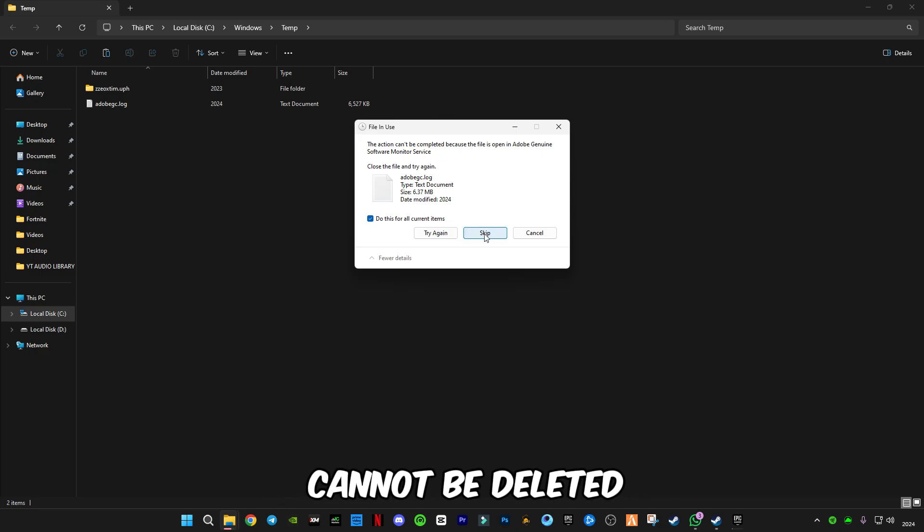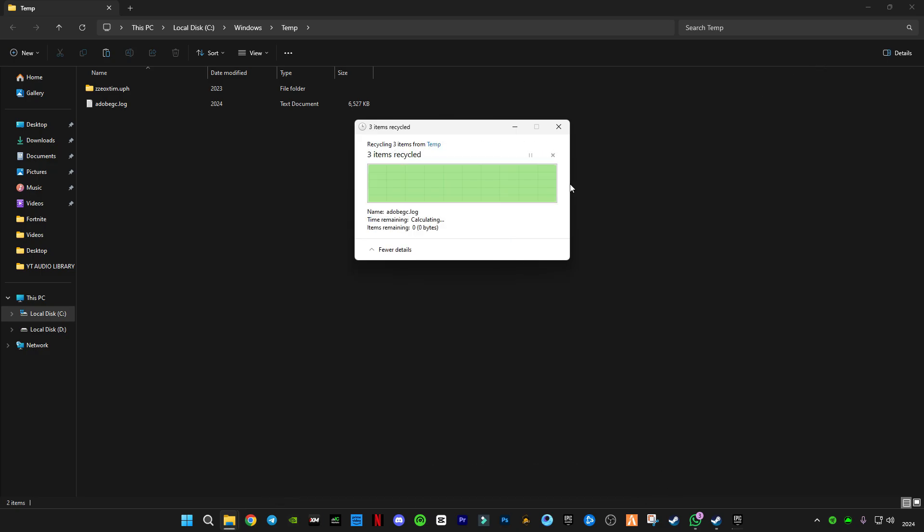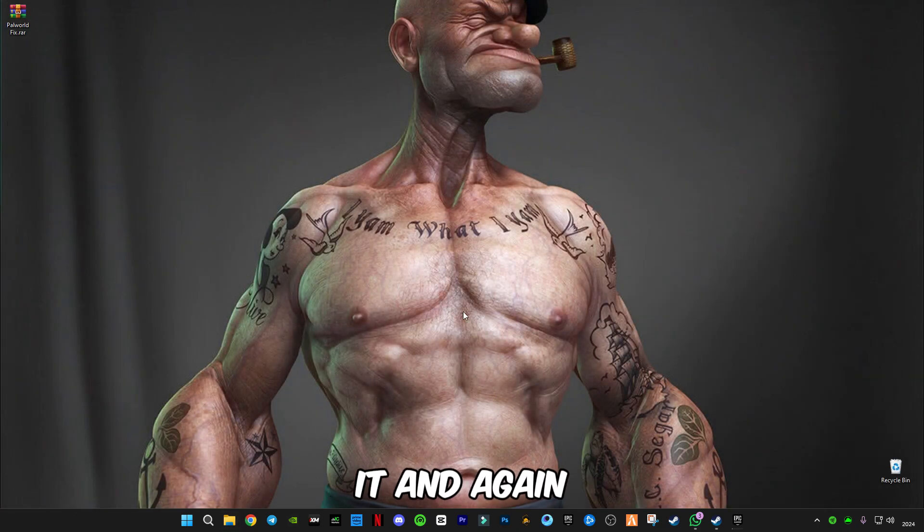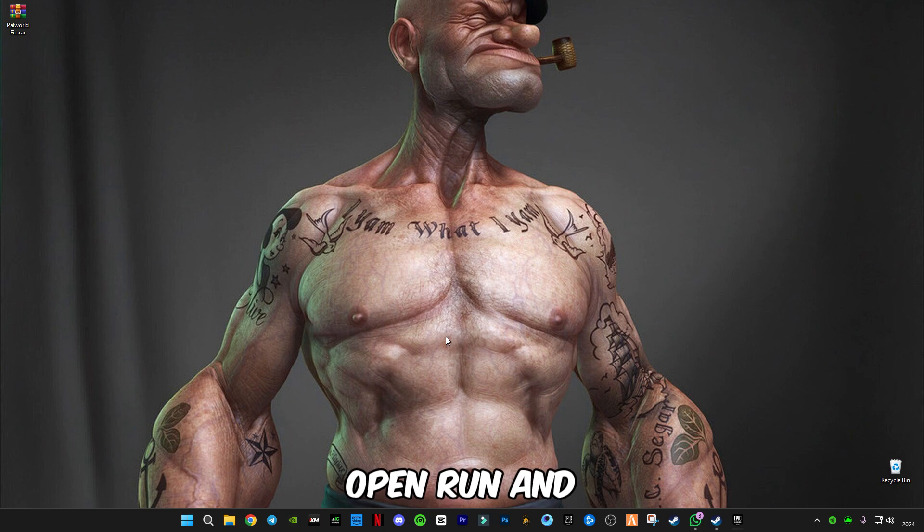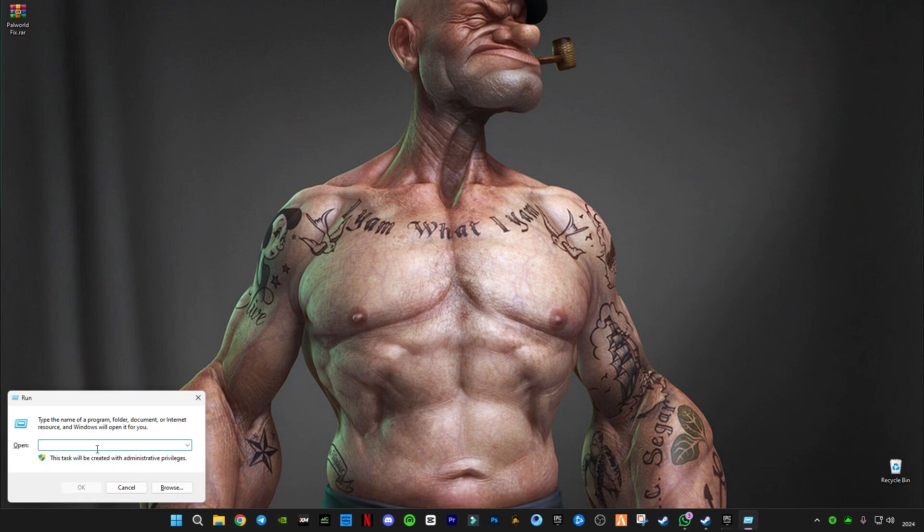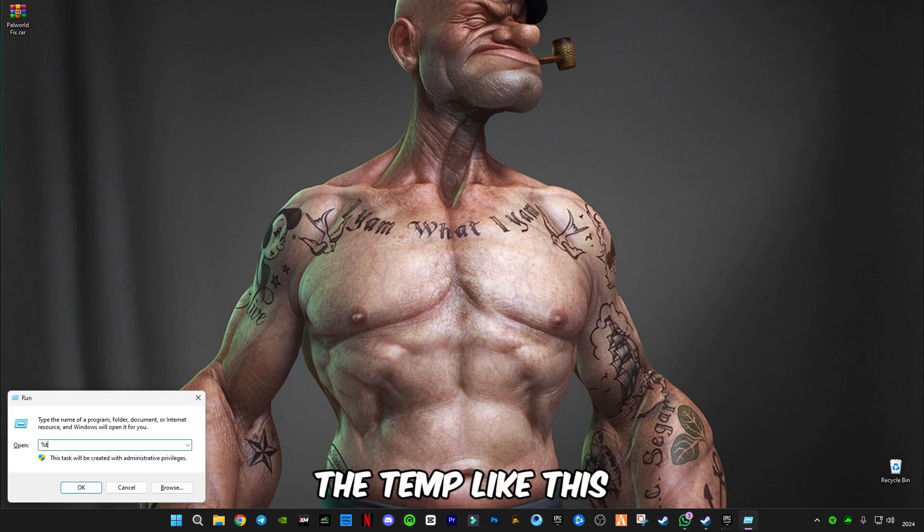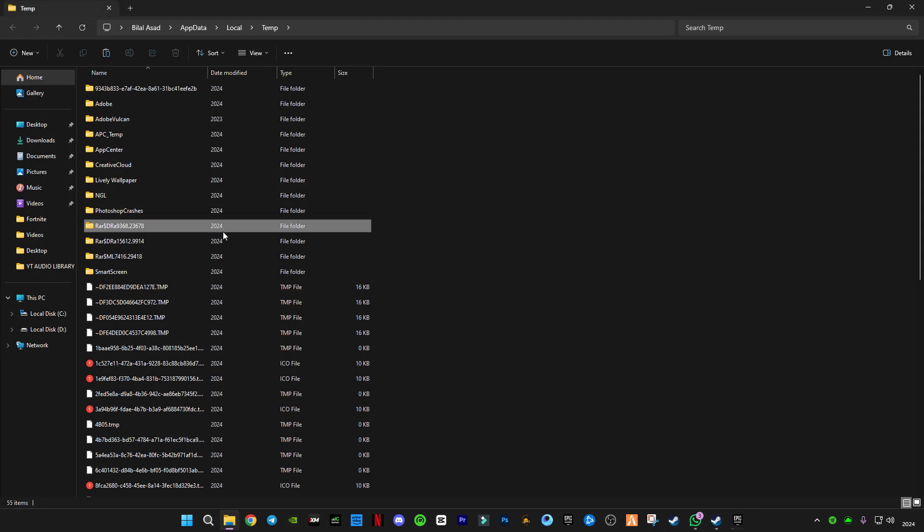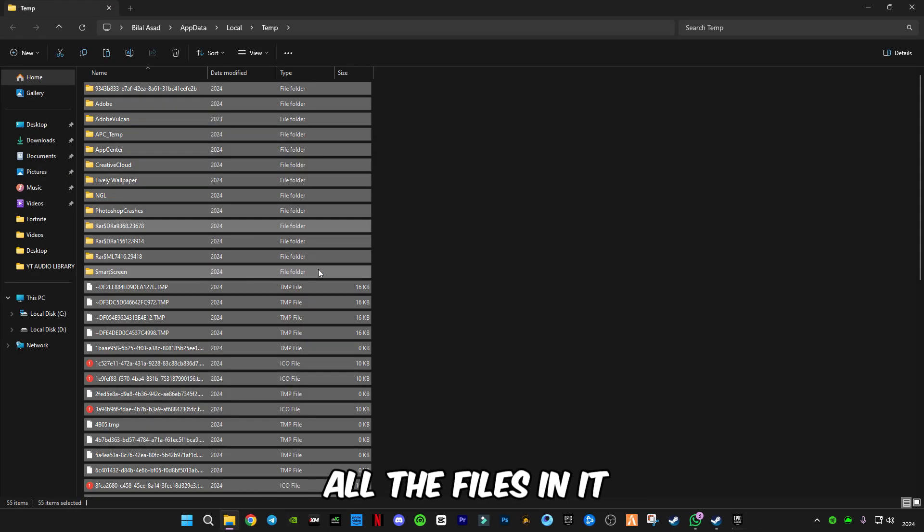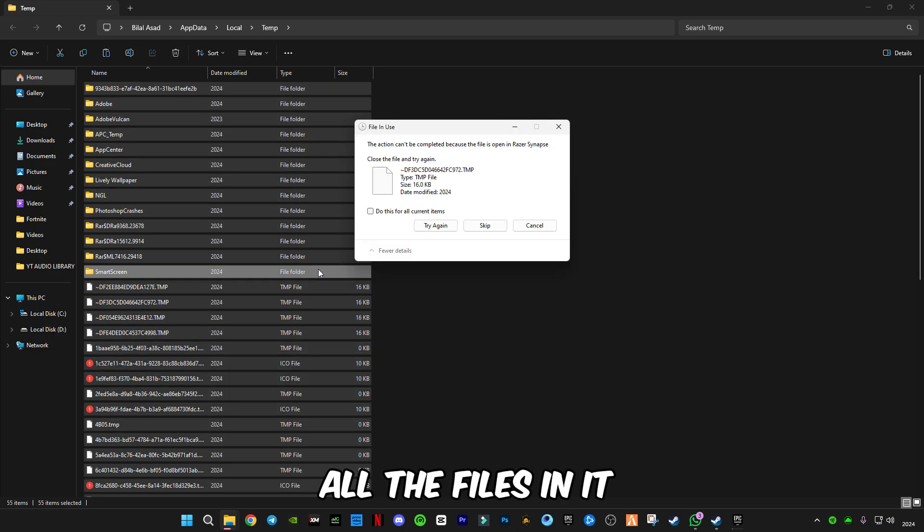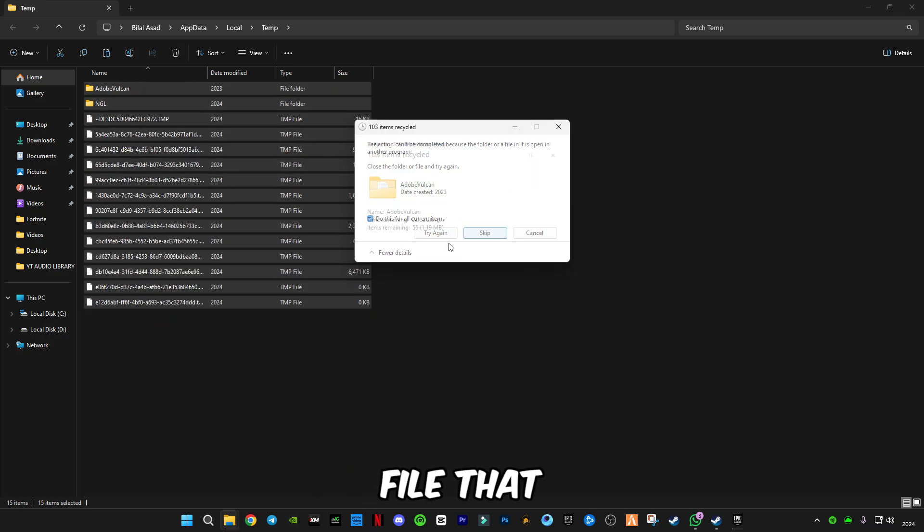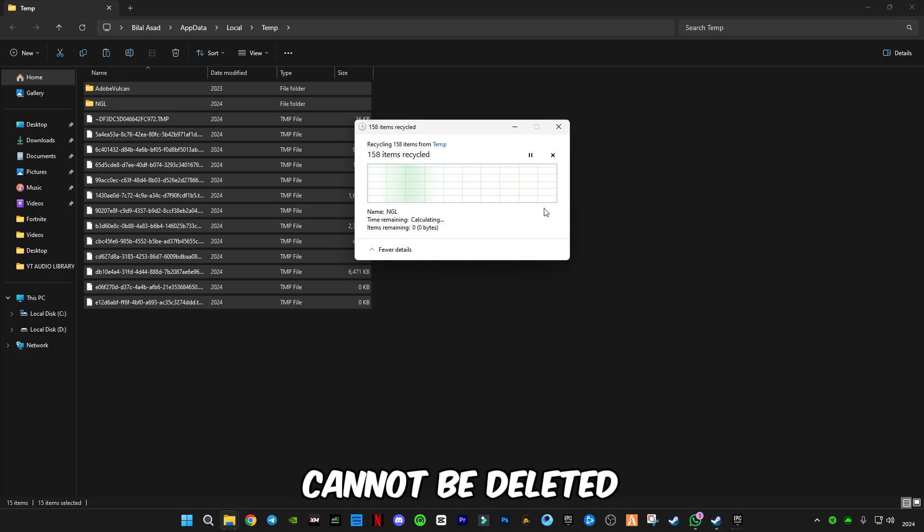Again, open Run and type percentage sign before and after the word temp, like this. Also delete all the files in it and skip the files that cannot be deleted.